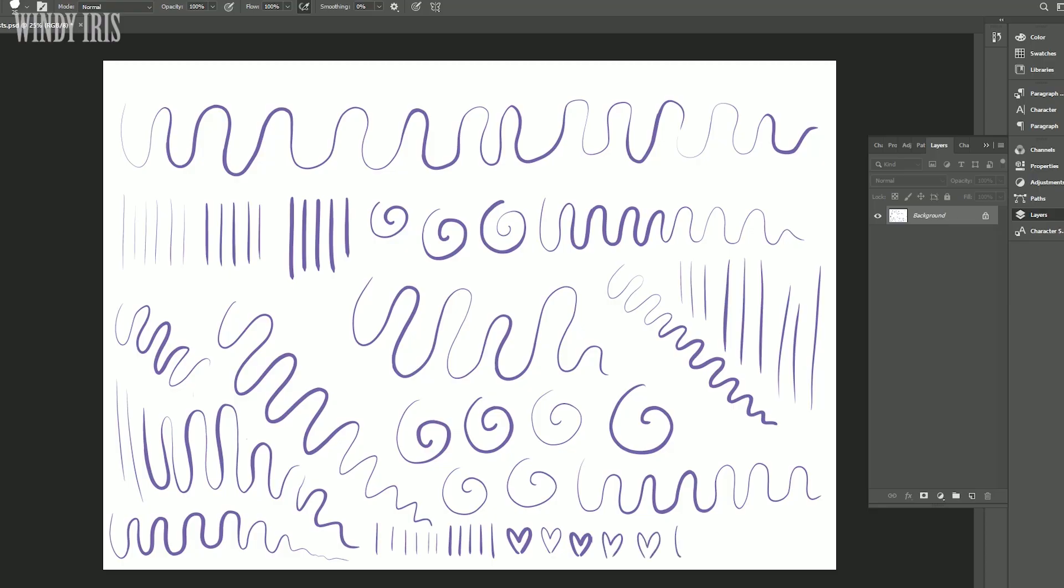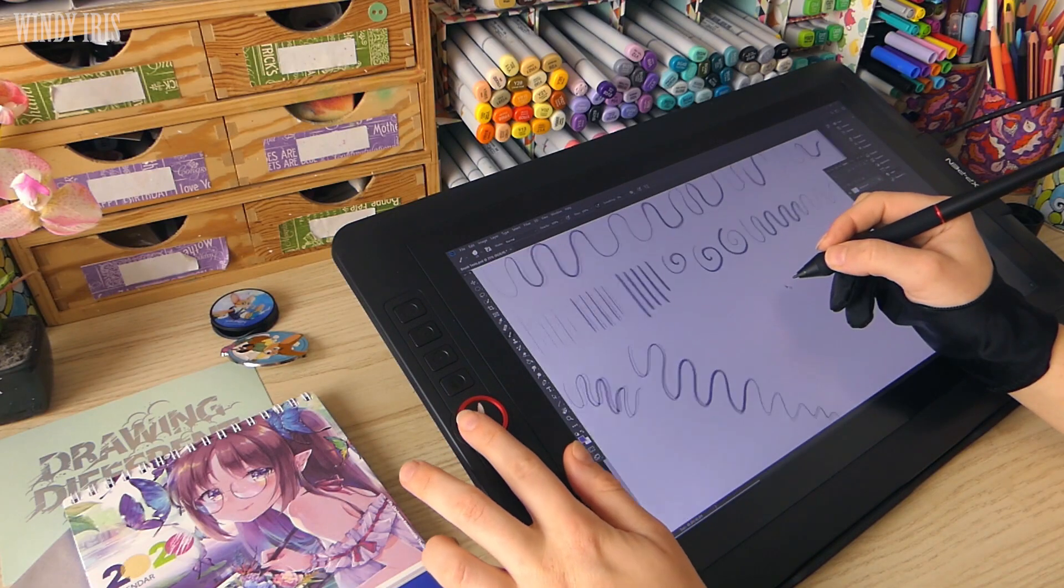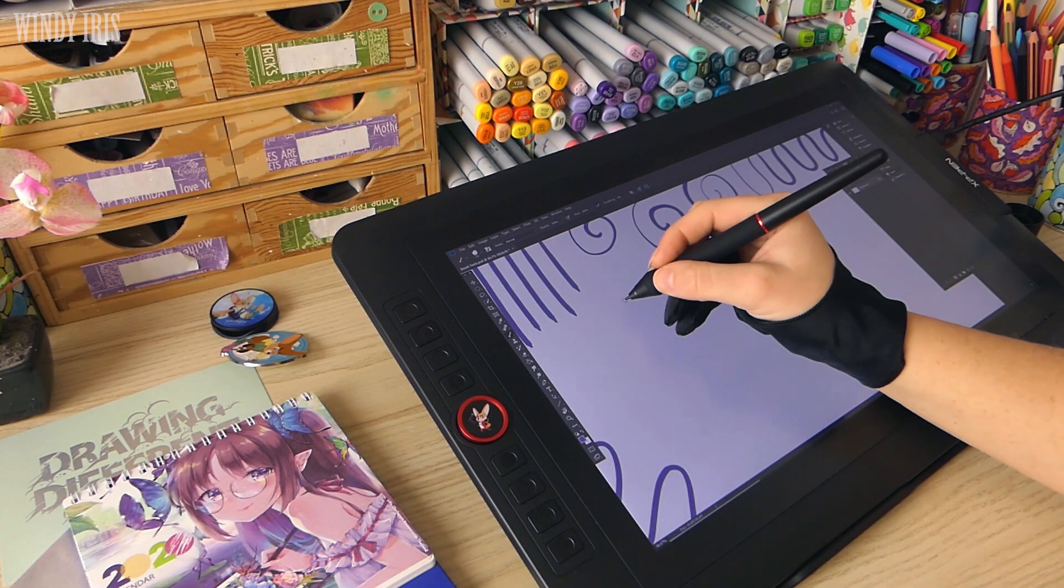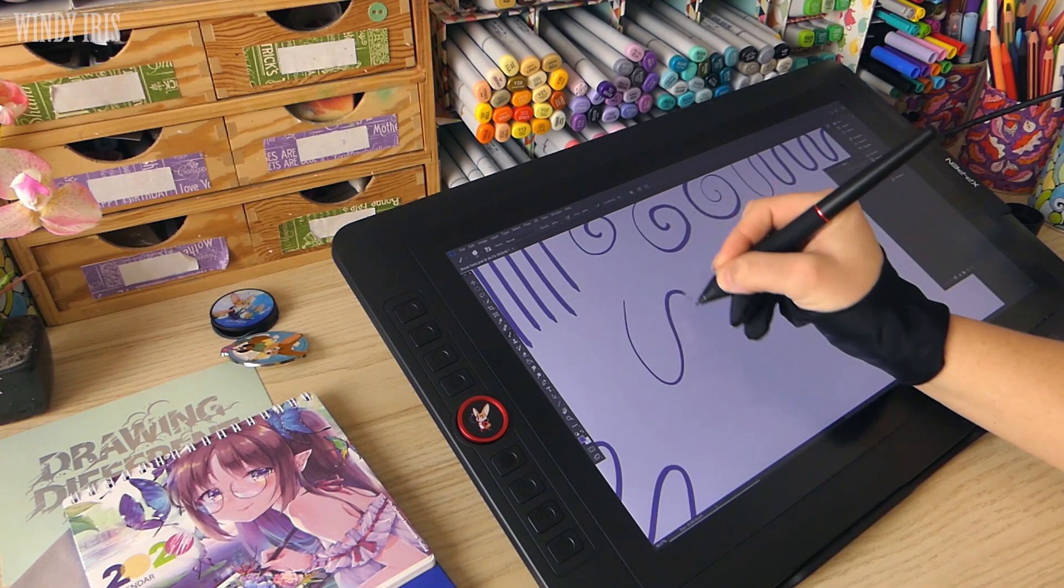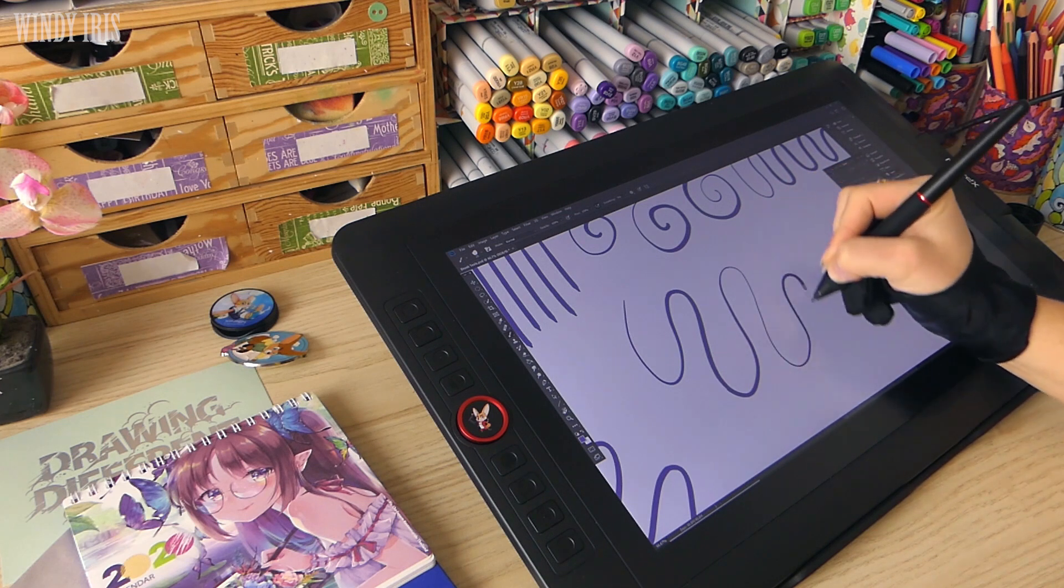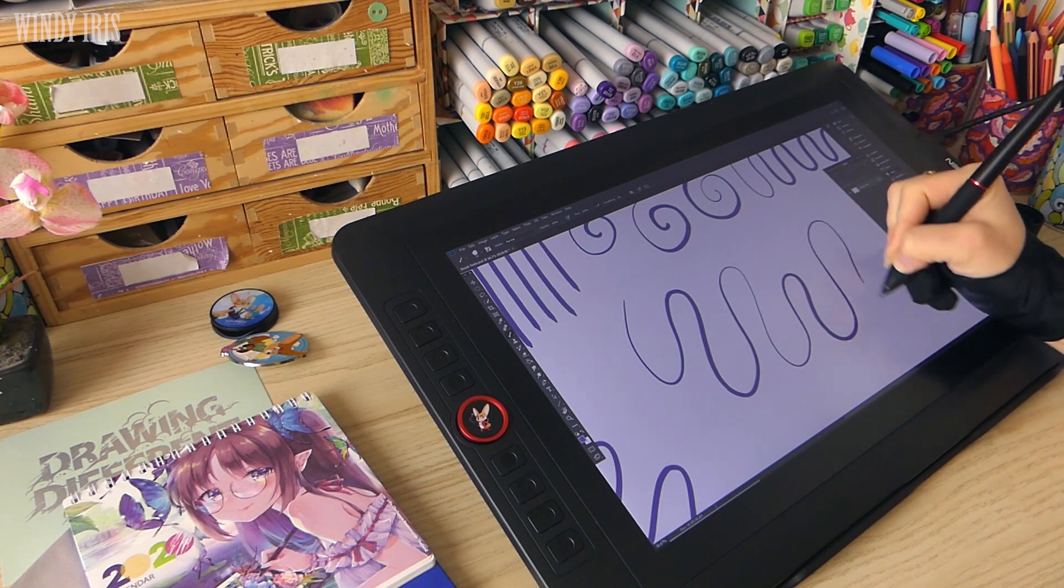The pen has 8192 levels of pressure sensitivity. As you can see I was getting lots of variation and the pressure sensitivity was working really well, just the same as in the other XP-Pen model that I've used.